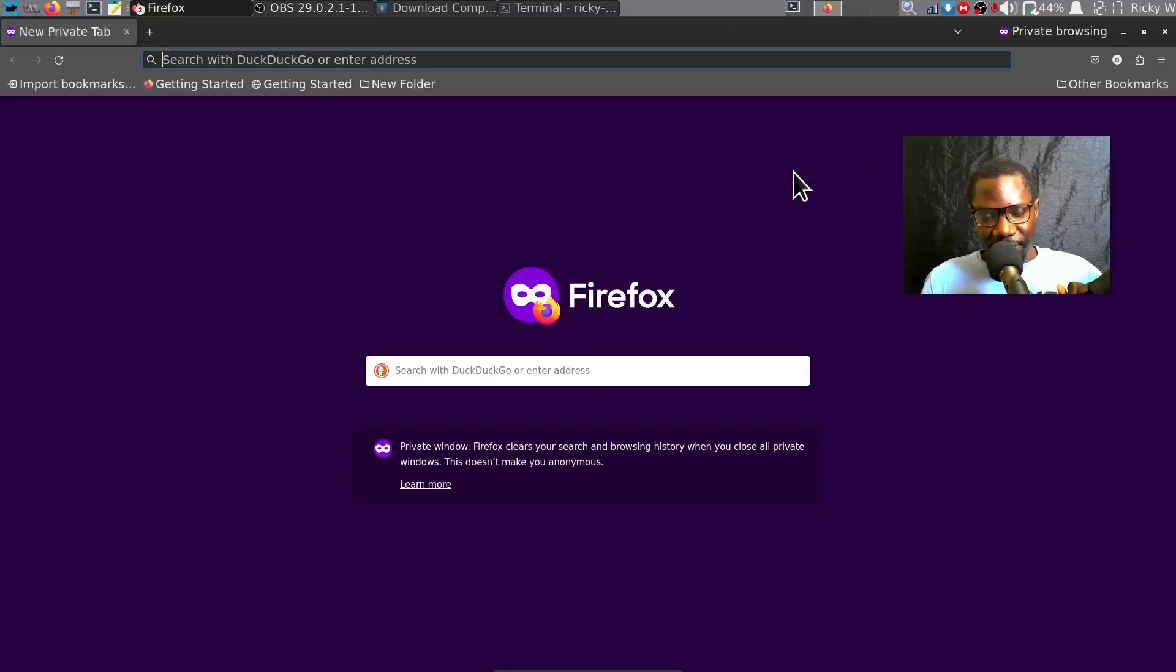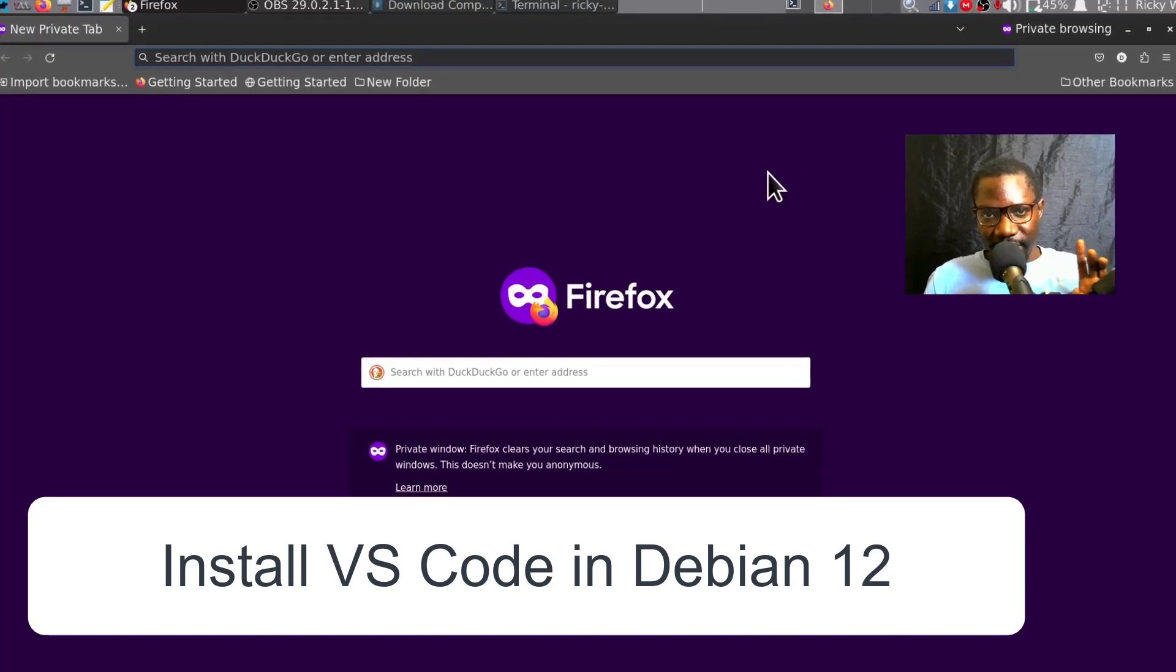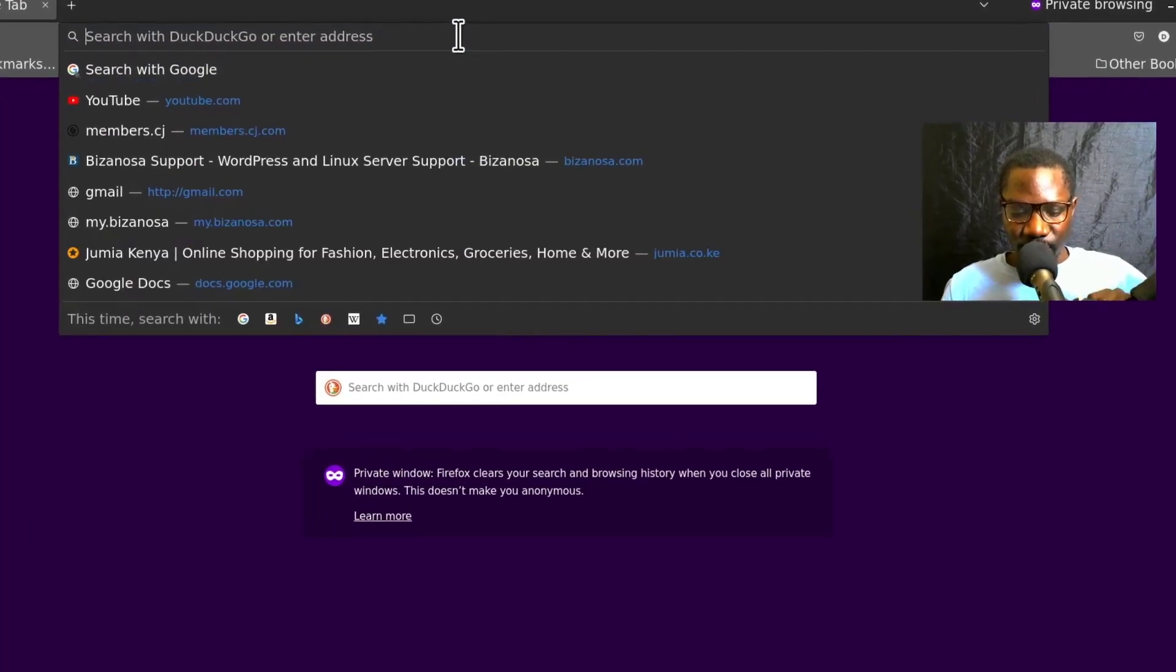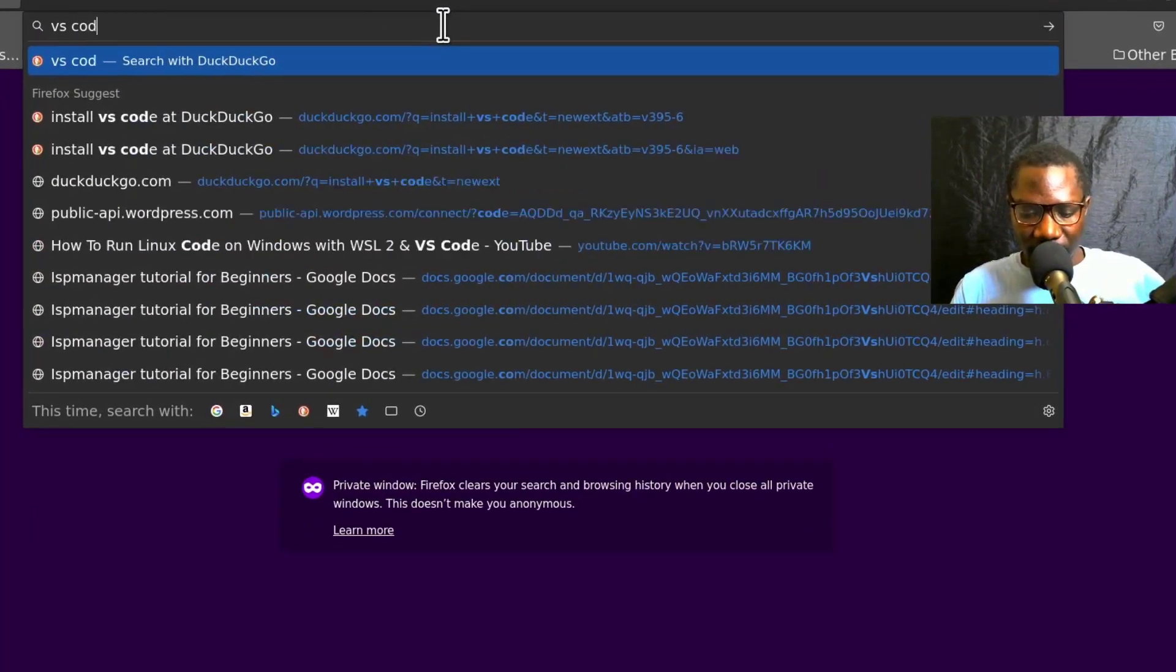How to install VS Code in Debian 12. We're just going to Google VS Code.